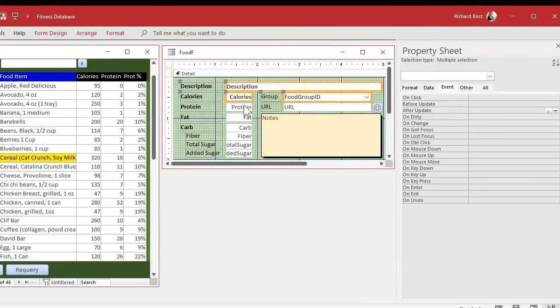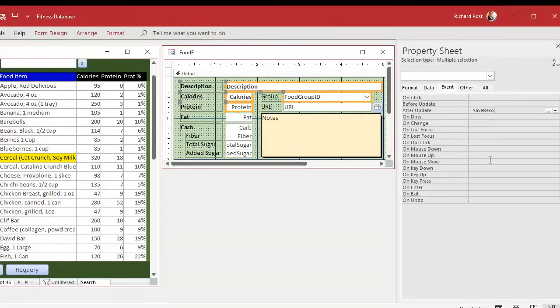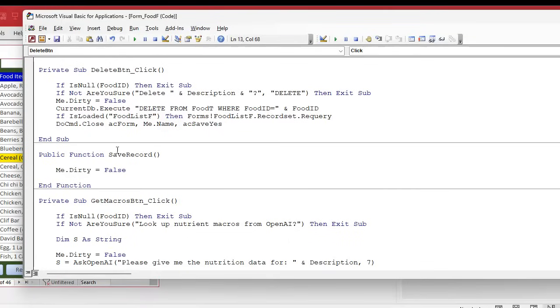So I'm going to have a public function. Let's call it save record. And then in save record, we'll put the me.dirty equals false. All we have to do now is pick the fields that are over there. So that's picked, hold the shift key down. If any of those are changed, the after update event can be equals save record. Like that. And then that will call this. See how easy that is?